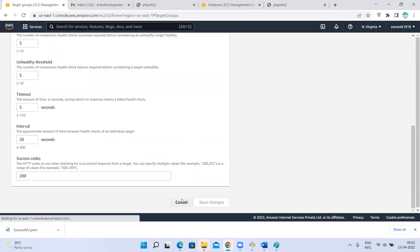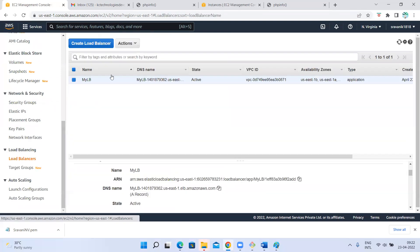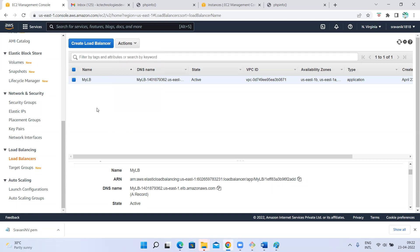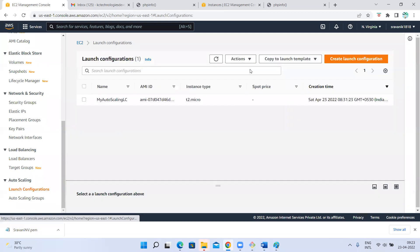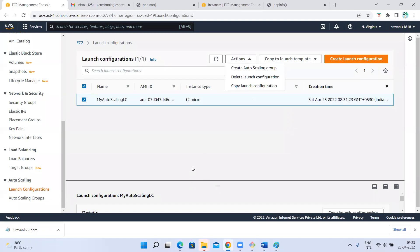Load balancer: it created one load balancer. If you want to do some changes related to that — edit subnet, edit IP address, edit security groups — you can edit here. Next, this is the launch configuration. Remember one thing: you cannot edit the launch configuration. I want to write that down.